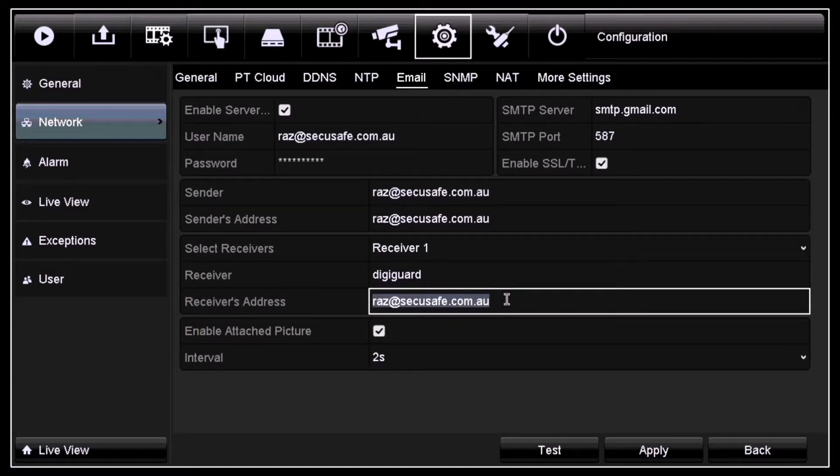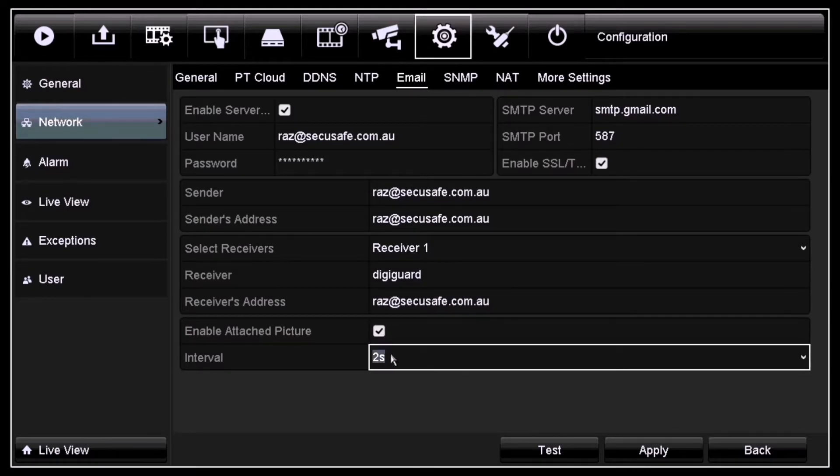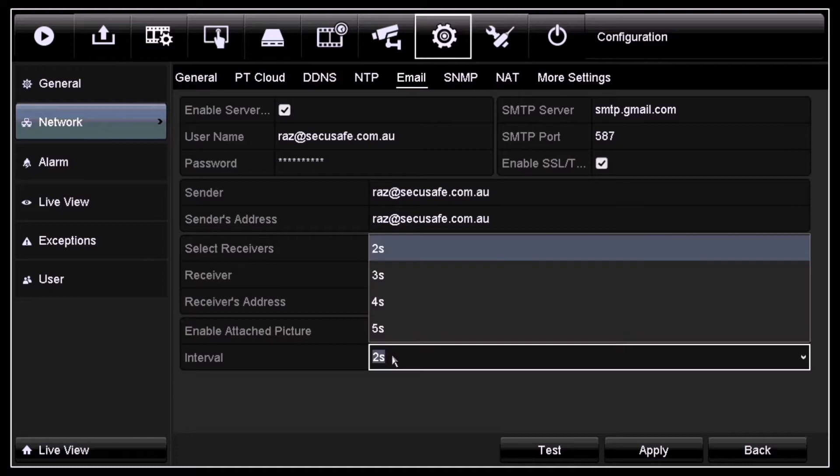If you want to attach pictures to your email, you can click on this box. Under interval, you can see you've got a time frame between two seconds to five seconds. You can pick between these time frames.